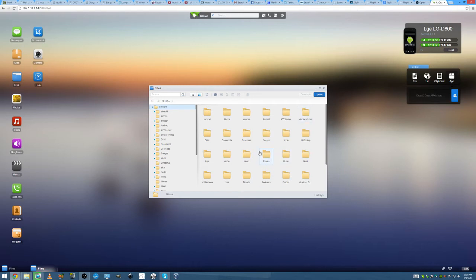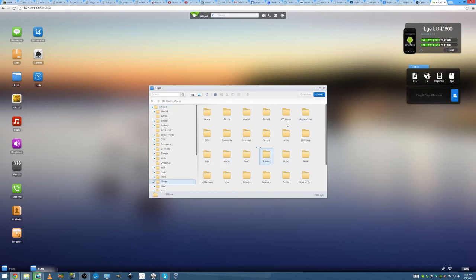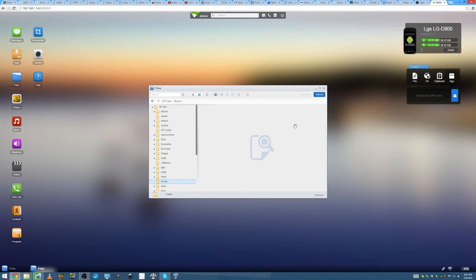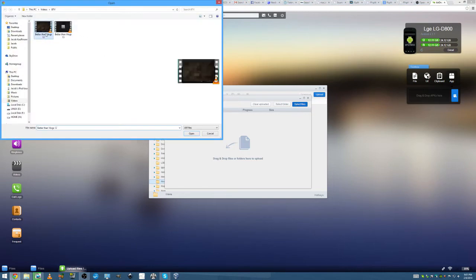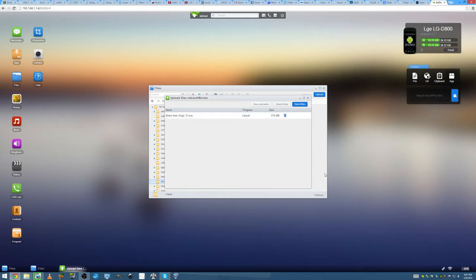You can use AirDroid to connect to a computer, go into the Movies directory, and you can upload. And I could upload any movie I want. I could upload... Let's see. I could upload Better Than Vlogs episode 12. So yeah, I don't want to waste half a gig on that. But yeah, you can upload anything you want from any computer. You can basically use your phone as a portable wireless USB drive.